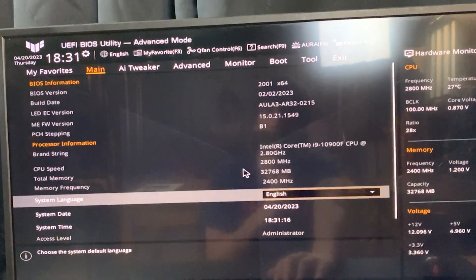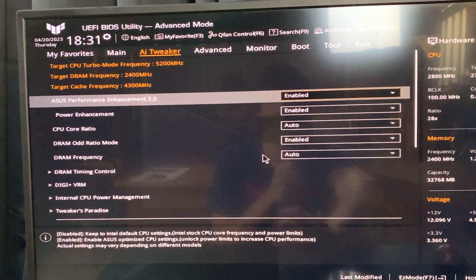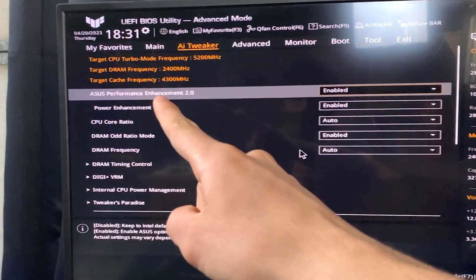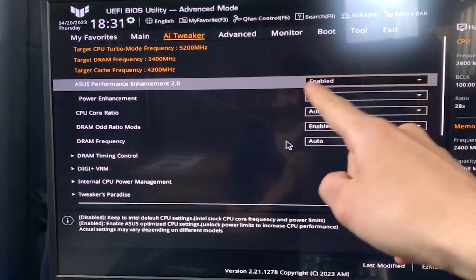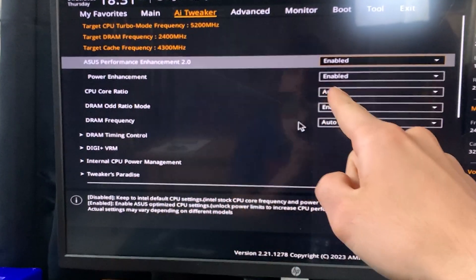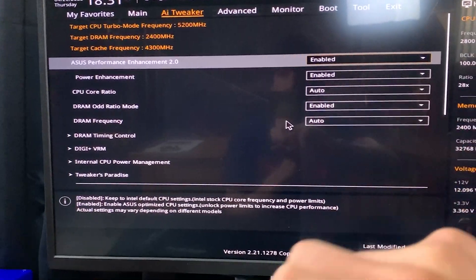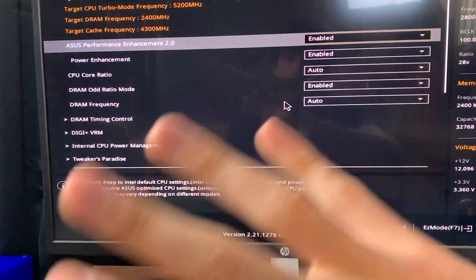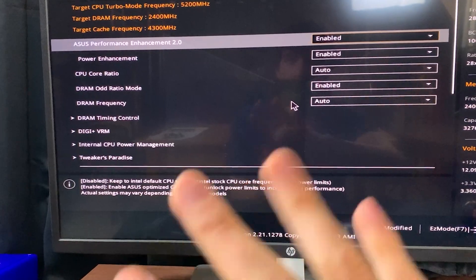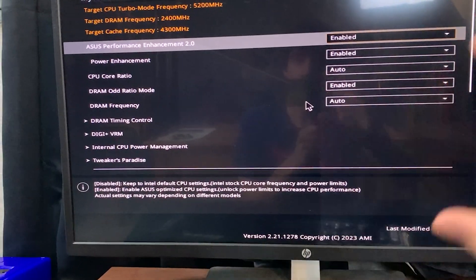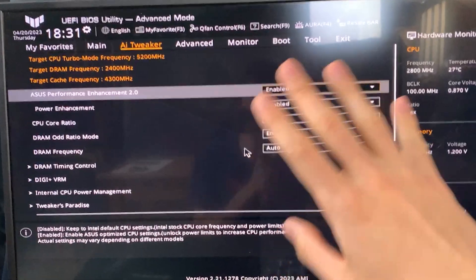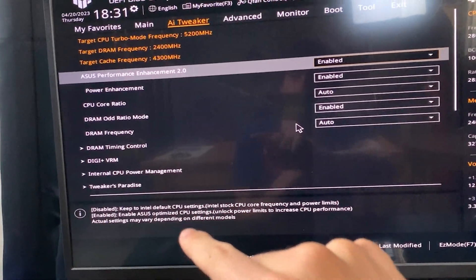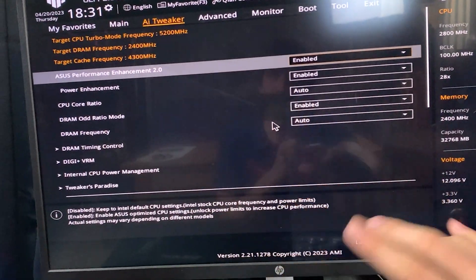Once we're here, we want to go to AI Tweaker. If you have an ASUS board, you want to select ASUS Performance Enhancement 2.0, enable it, and Power Enhancement, enable it. On different boards, it will be called something like overclocking mode, extreme, or performance tuning, or multi-core enhancement—something like that. Just enable it. What this does is unlock all your power limits.